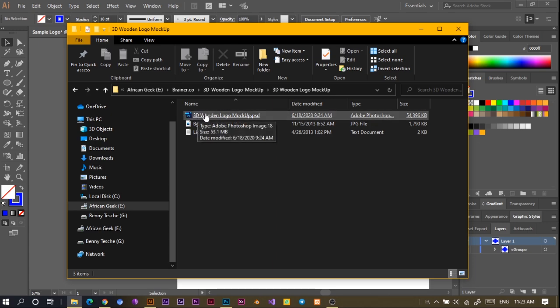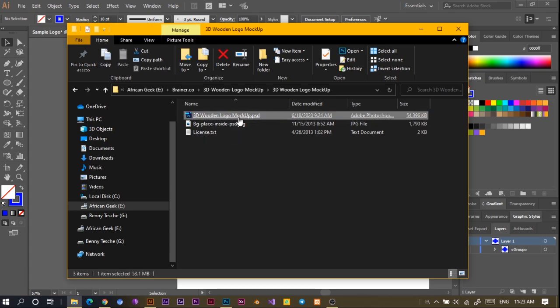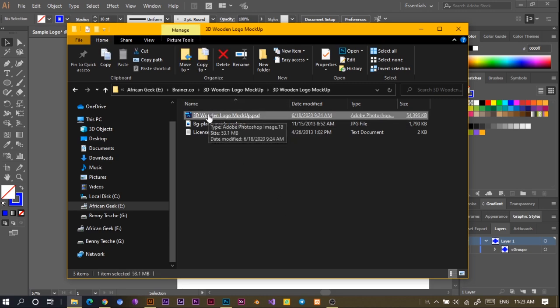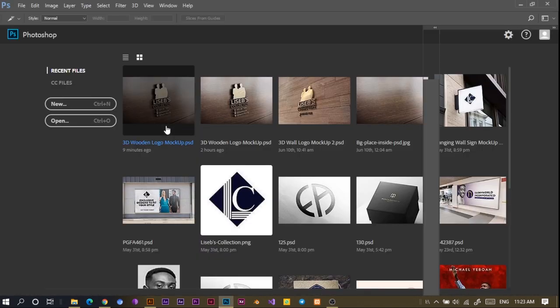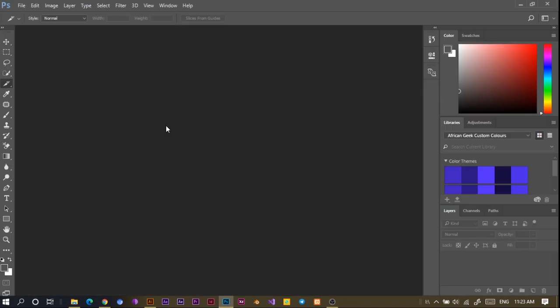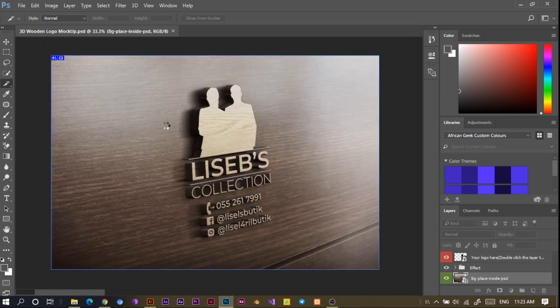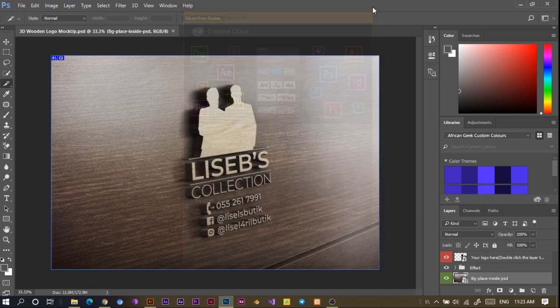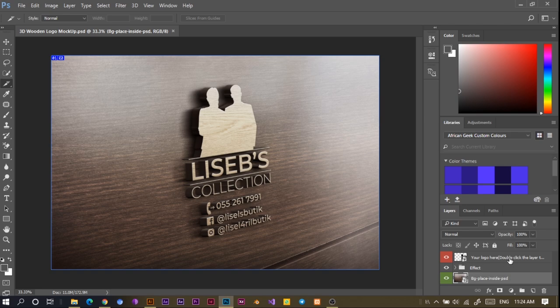It's a Photoshop file, so what we have to do is just to click, and if you have Photoshop installed, it should open up. Photoshop mockups are done mostly. If you want to be able to customize your mockups, then Photoshop is the best. So what we have to do now, you'd find your logo here, so all you have to do is just to double-click.